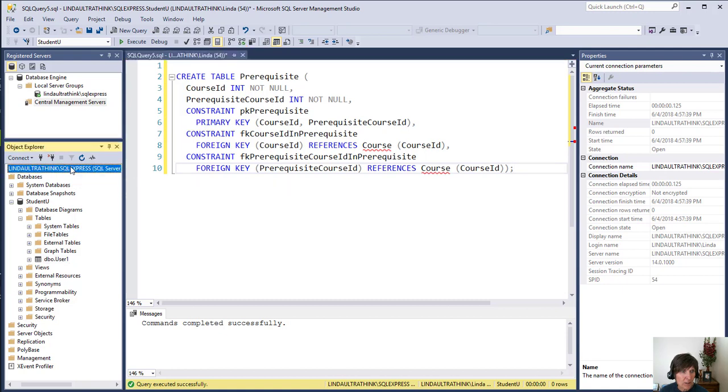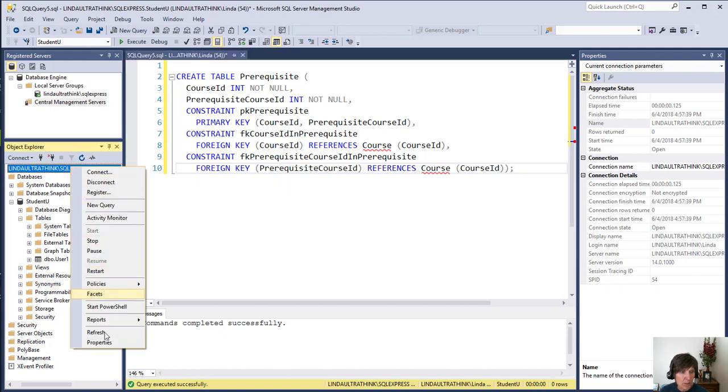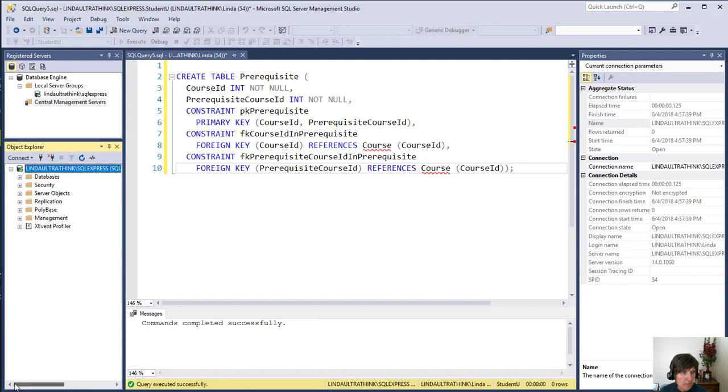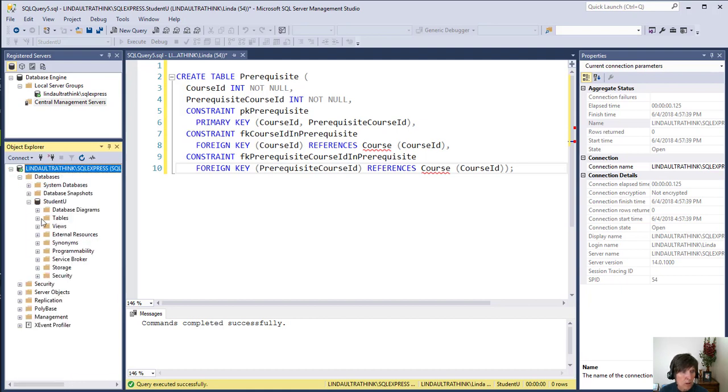Let's go over here and refresh and make sure they all show up. We go into databases, find student U, go into tables.